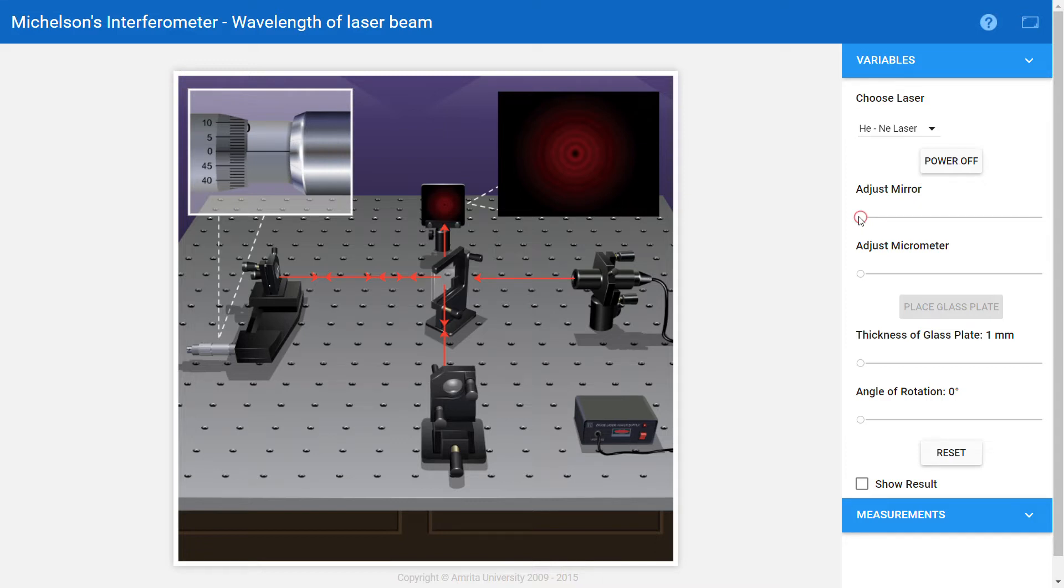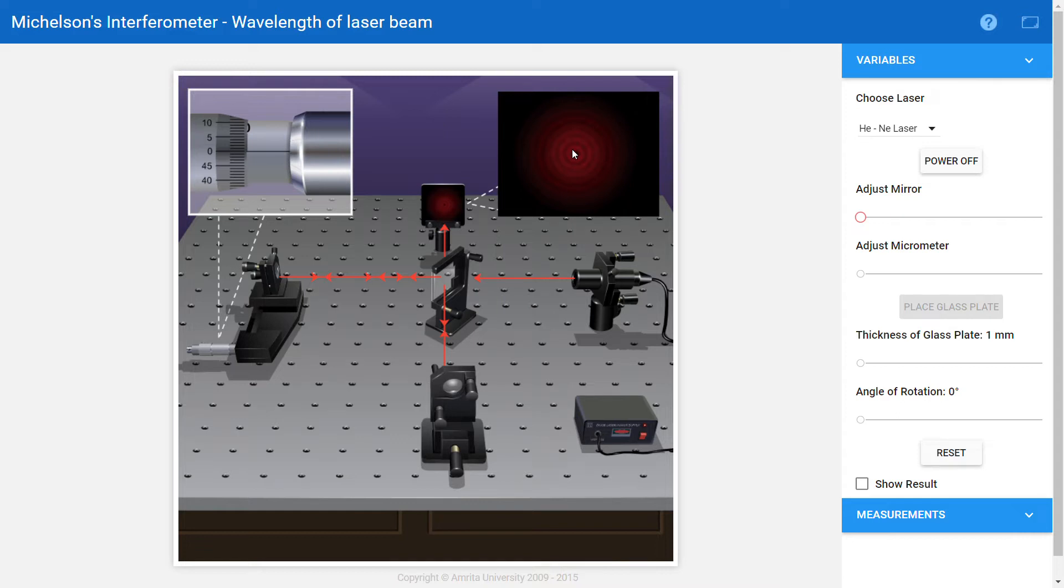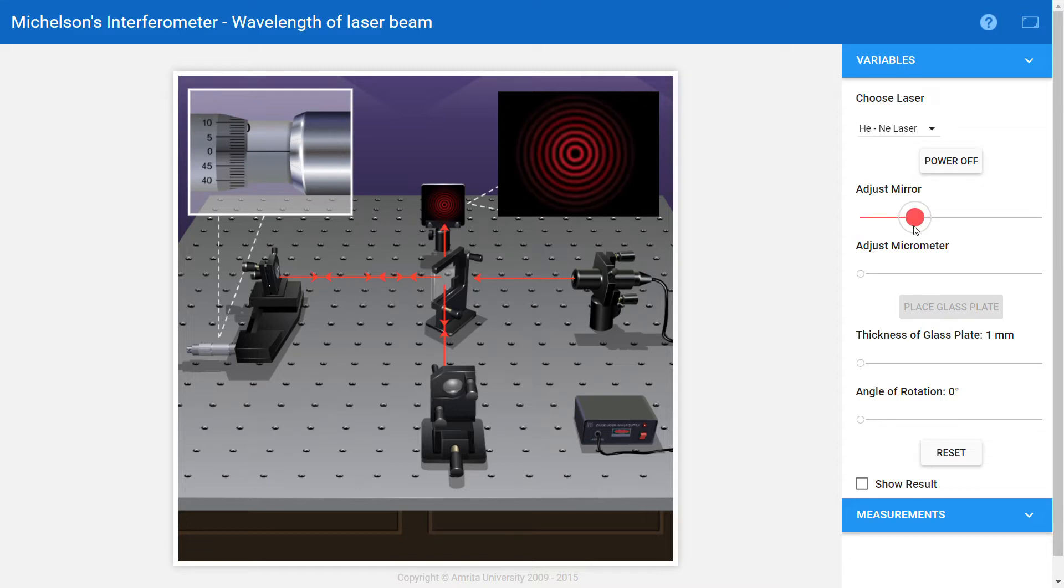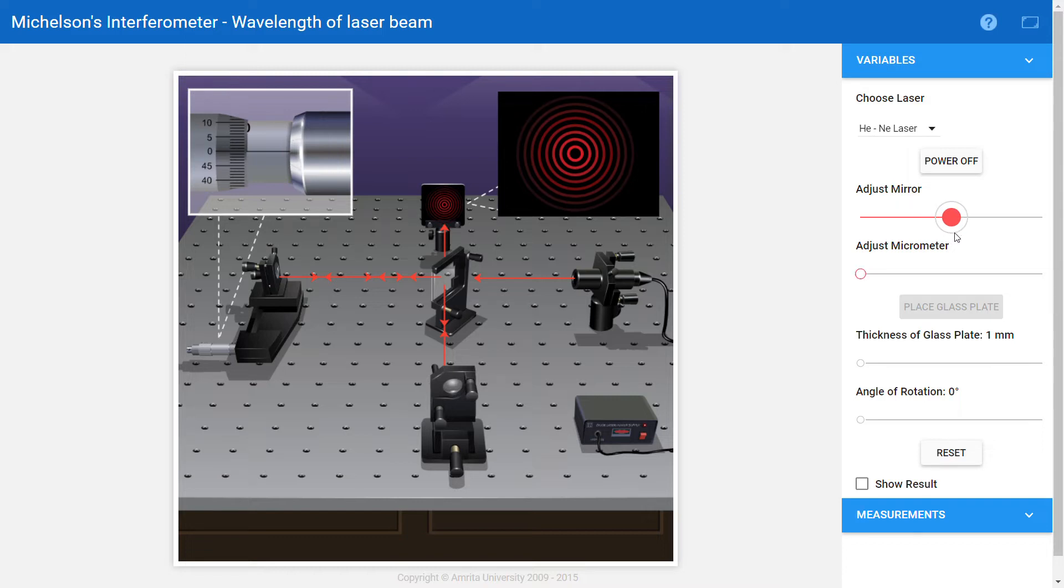Now we need to adjust the mirror. If you see the fringes here, it is not a focused image, so we need to adjust the mirror so that we will get the focused image on the screen. Unless you adjust the mirror to get a focused image, the adjust micrometer button or slider won't be active.